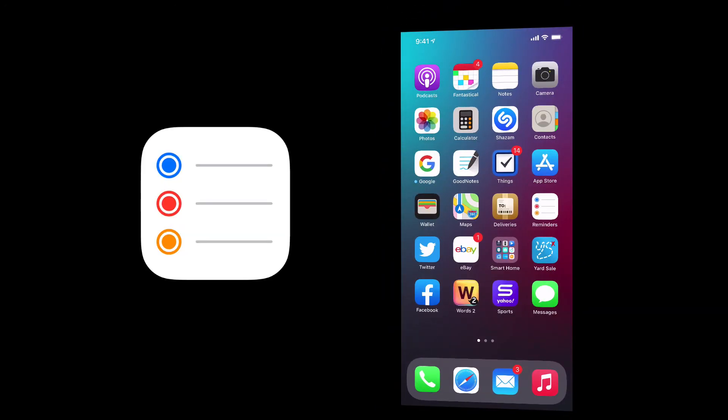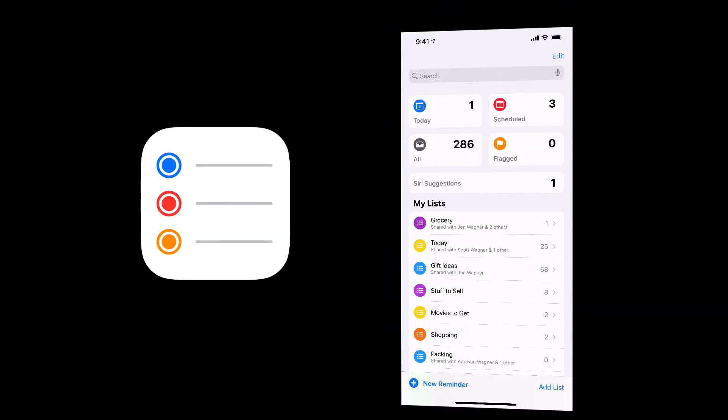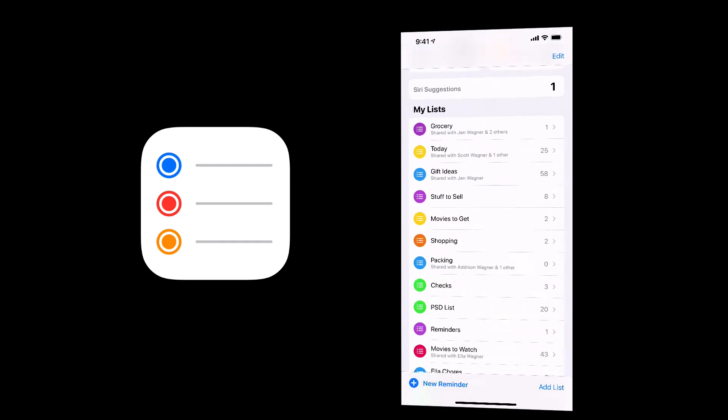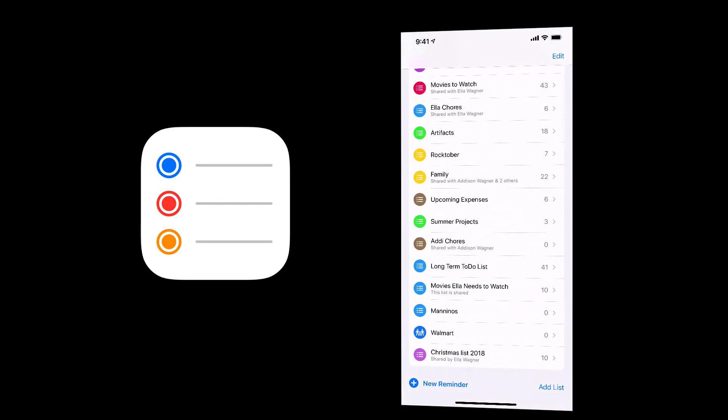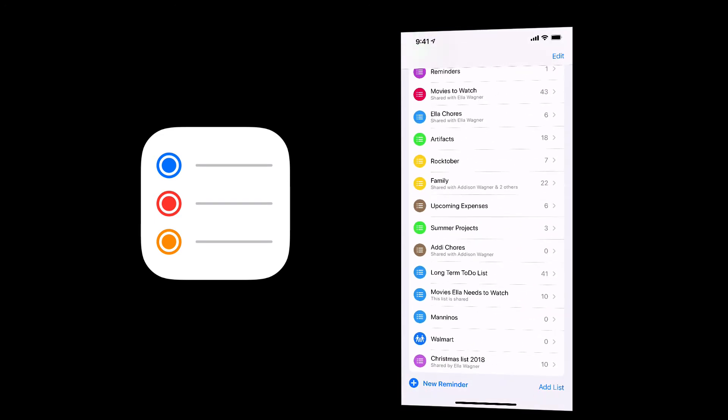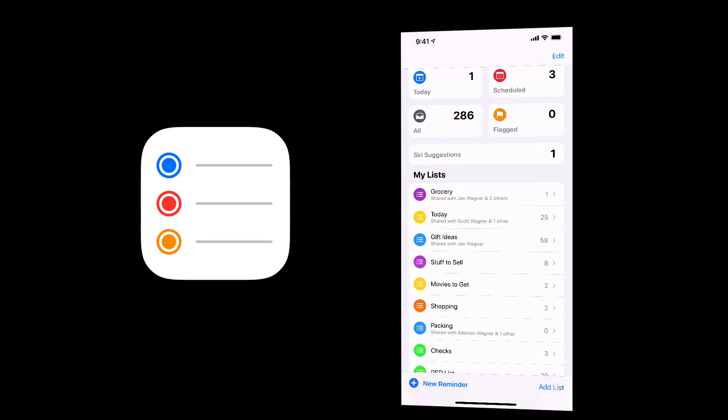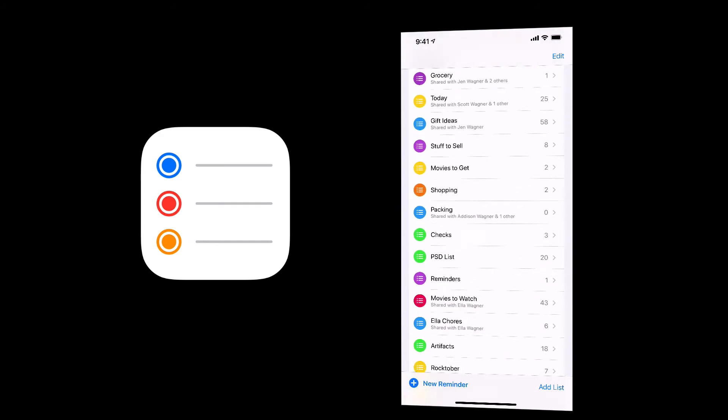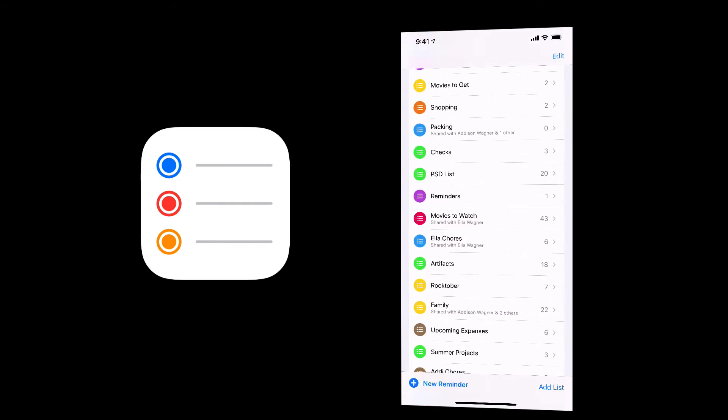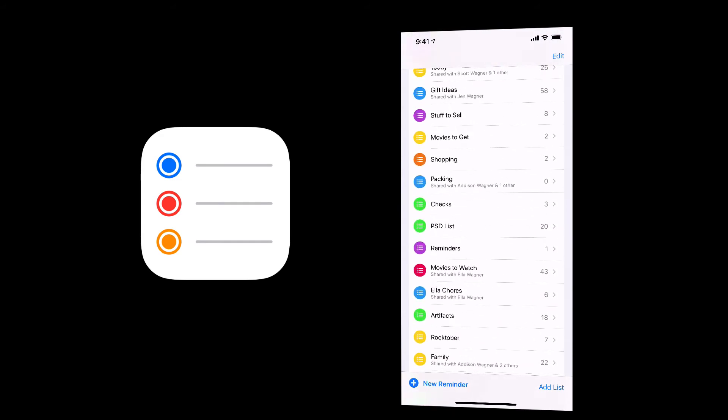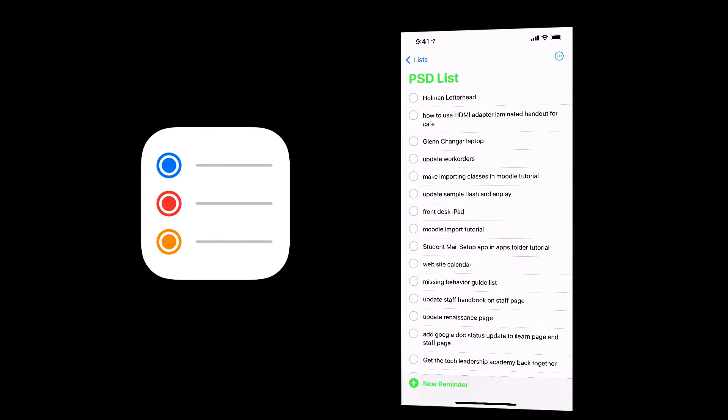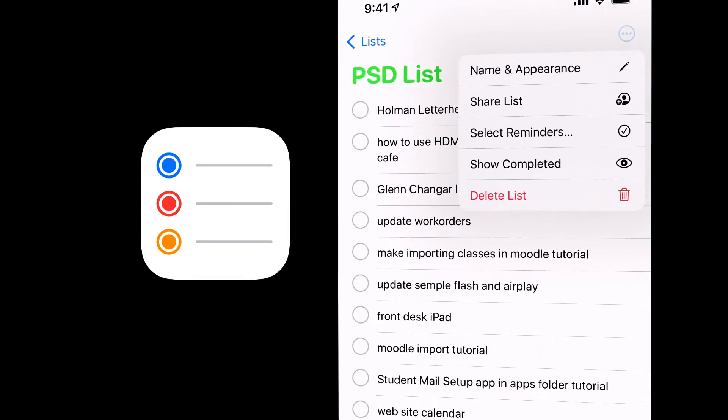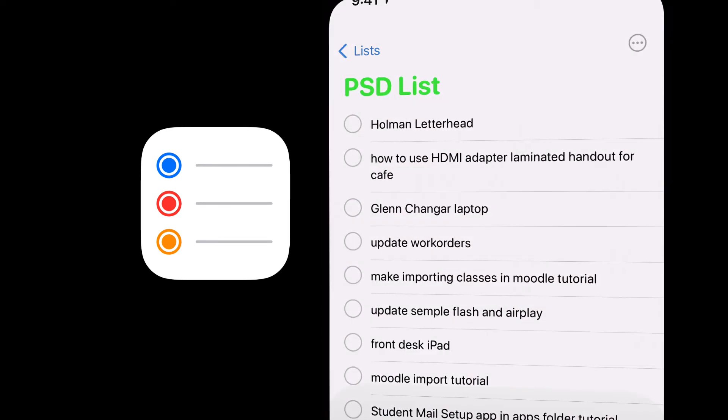So now let's talk about reminders. Reminders gives you the ability to have a bunch of different reminder lists that you might have for a variety of different purposes. So if I had a reminder list here that I'd like to use, so I have one here called PSD list with school reminders of things that I want to work on, what I can do is once I open that list, I can go ahead and hit those three dots. I can share those lists.